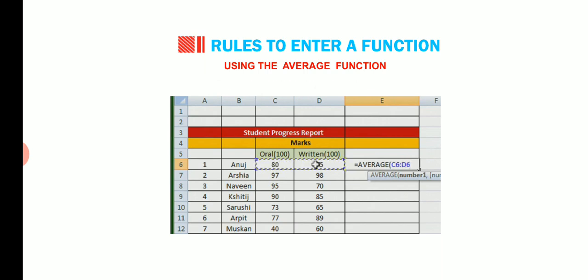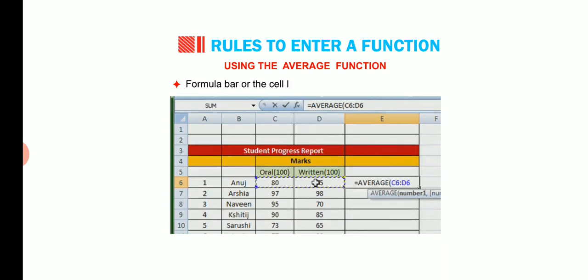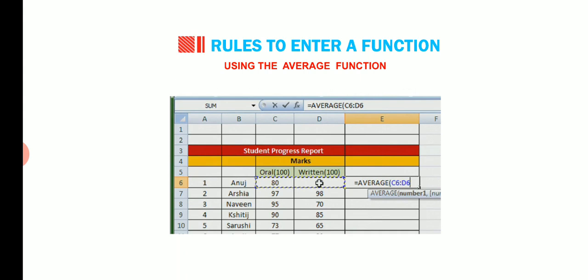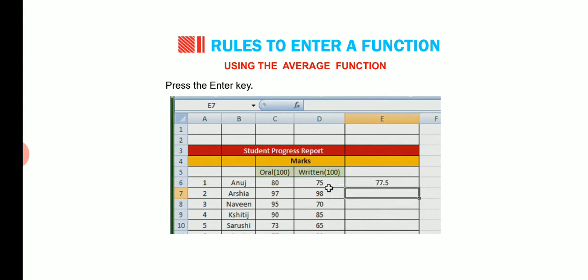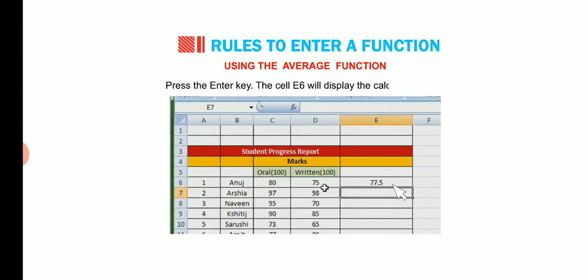Formula bar or the cell E6 will display equals to average C6 is to D6. Type the closing parenthesis symbol. Press the enter key. The cell E6 will display the calculated result.